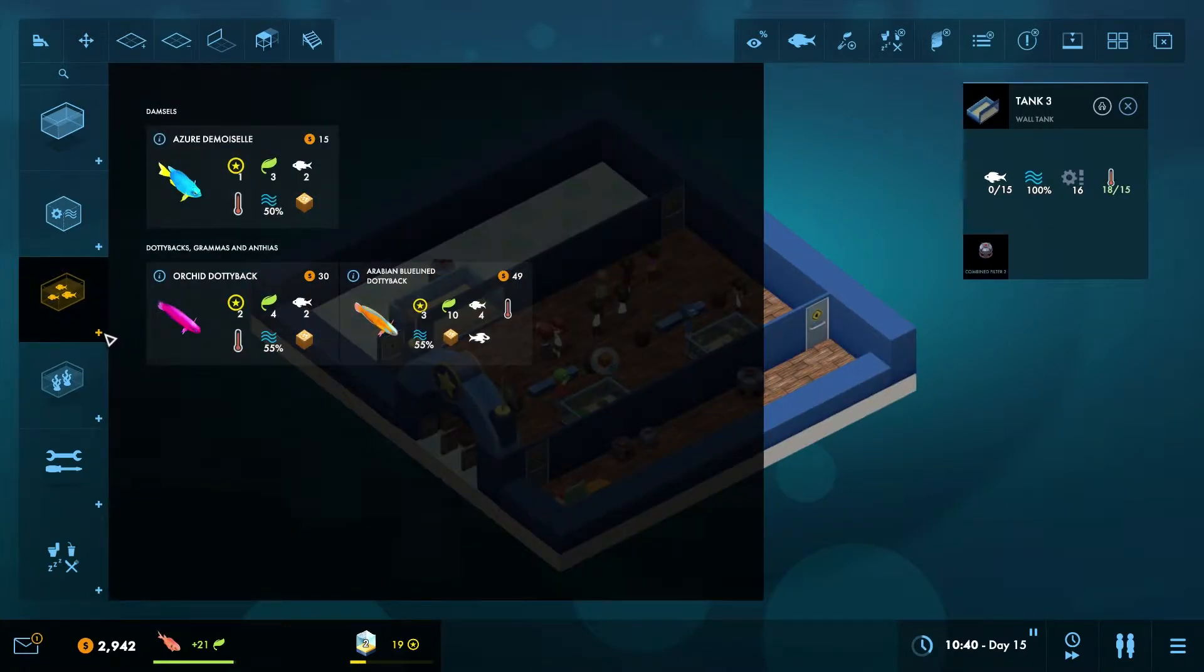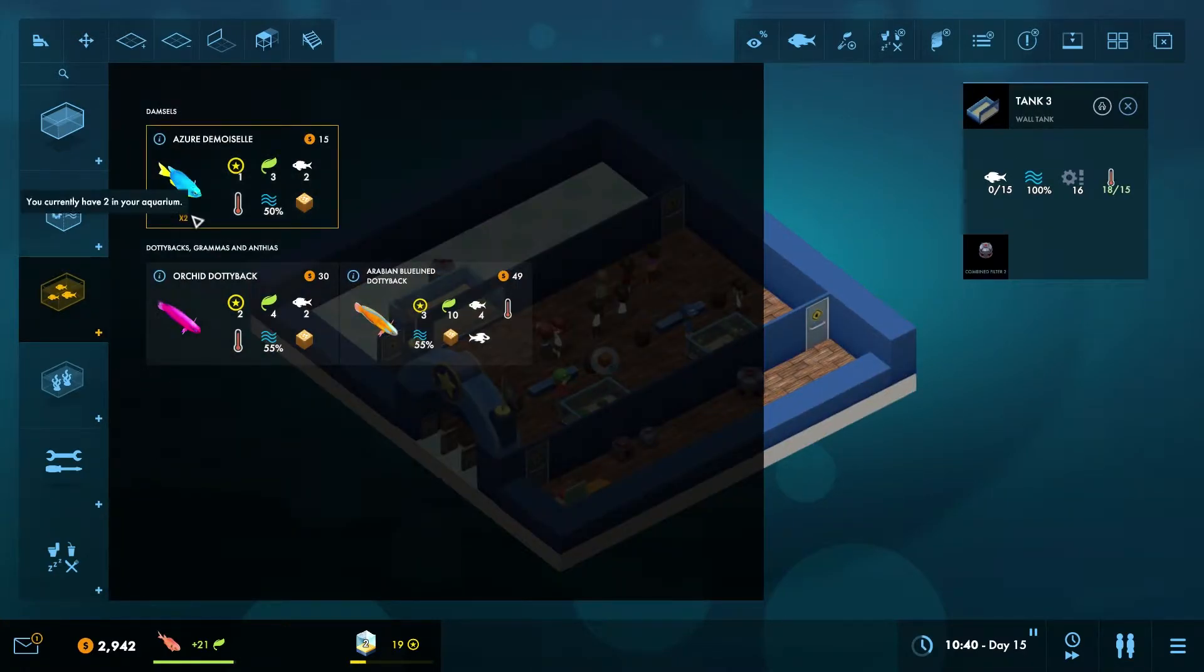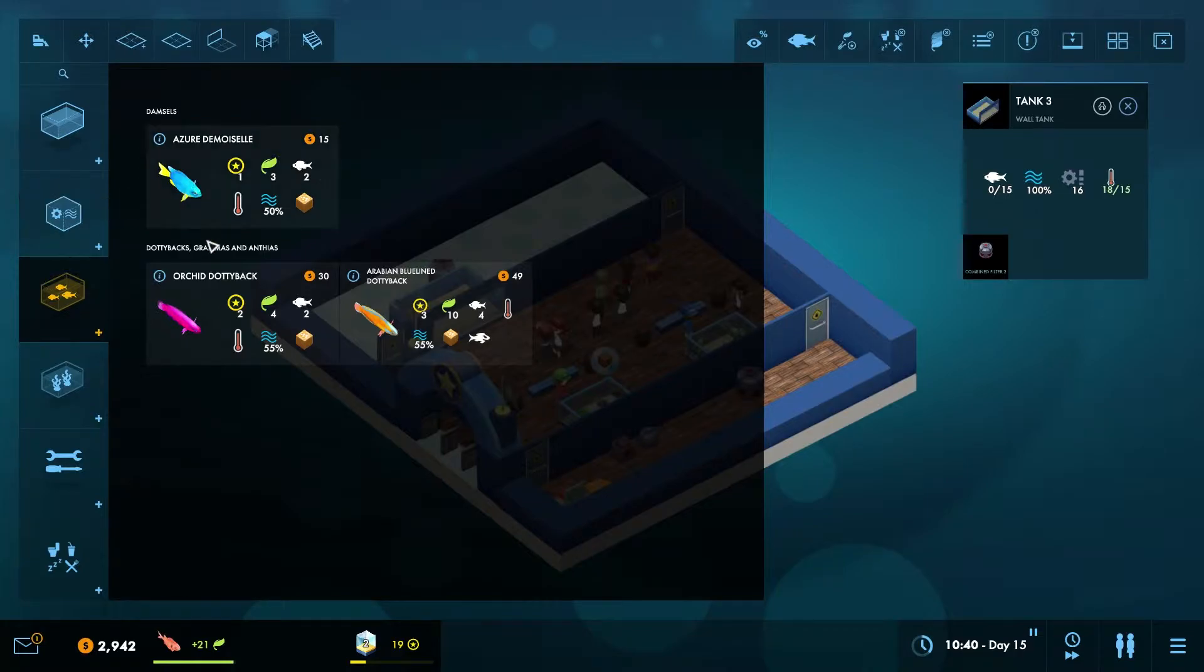If you look at your fish variety screen, in the bottom left of each species you can see how many of that species you have in your aquarium.